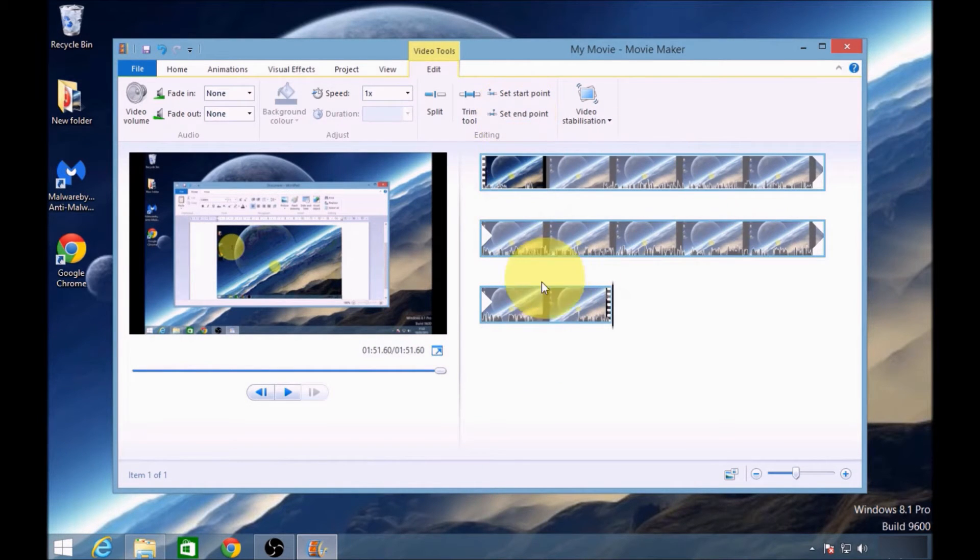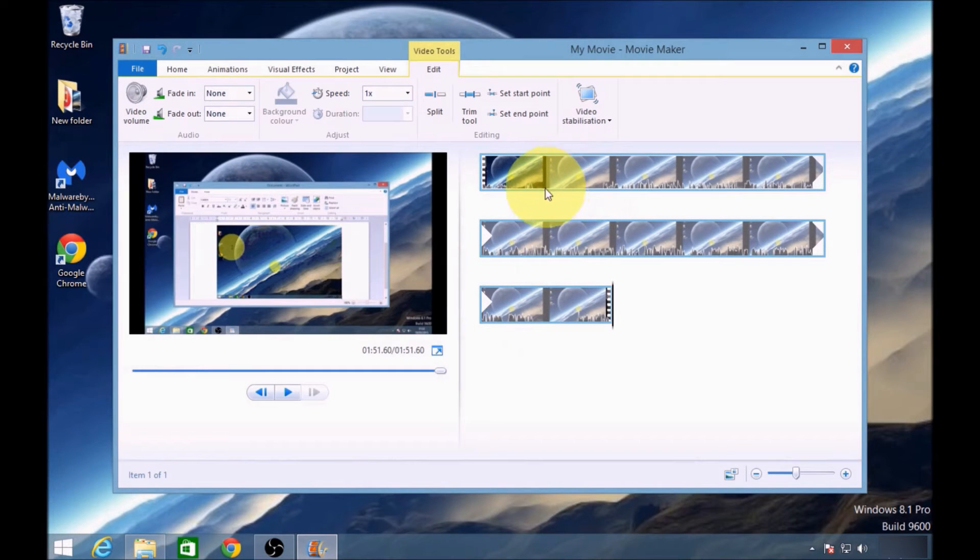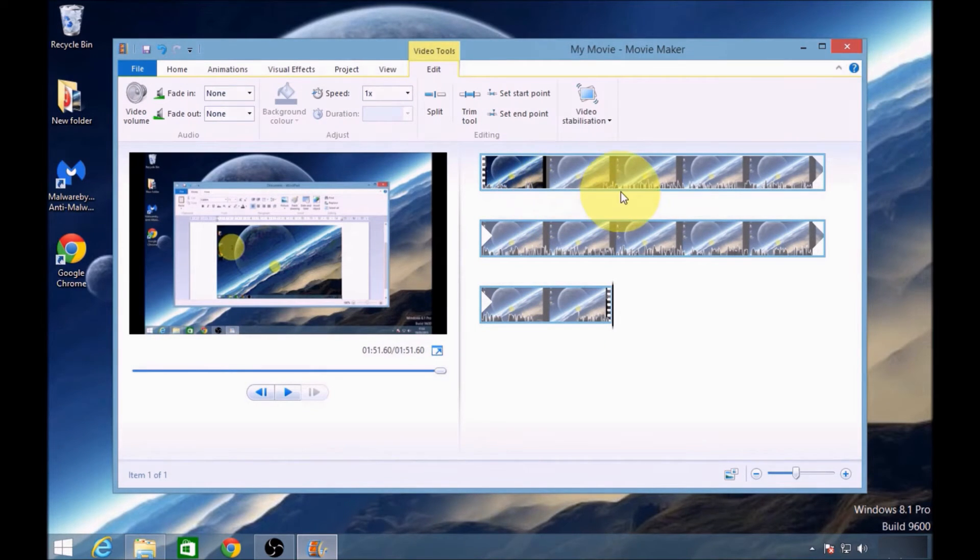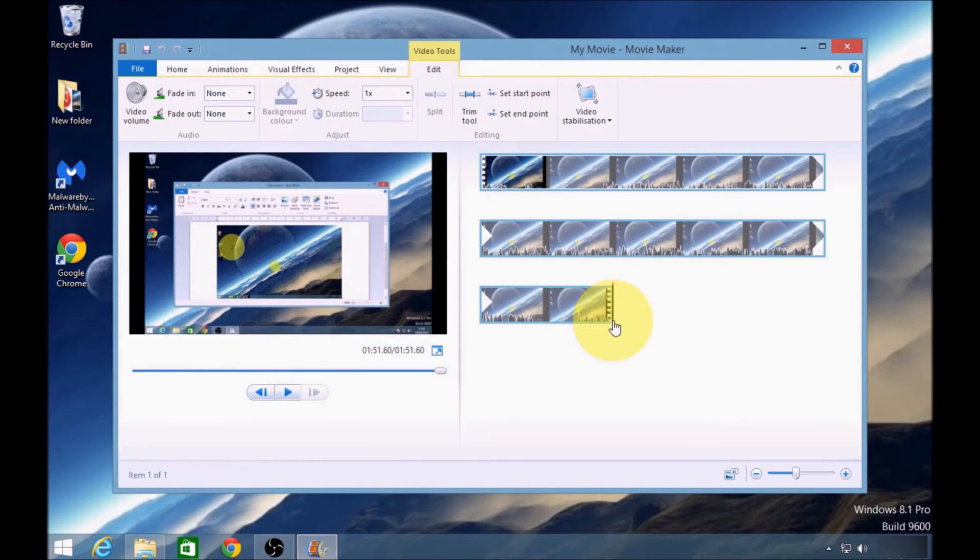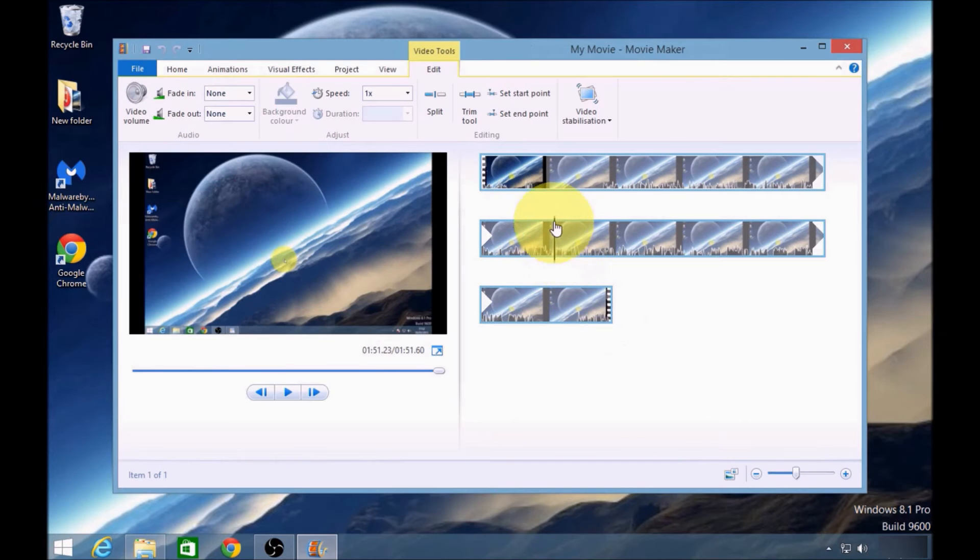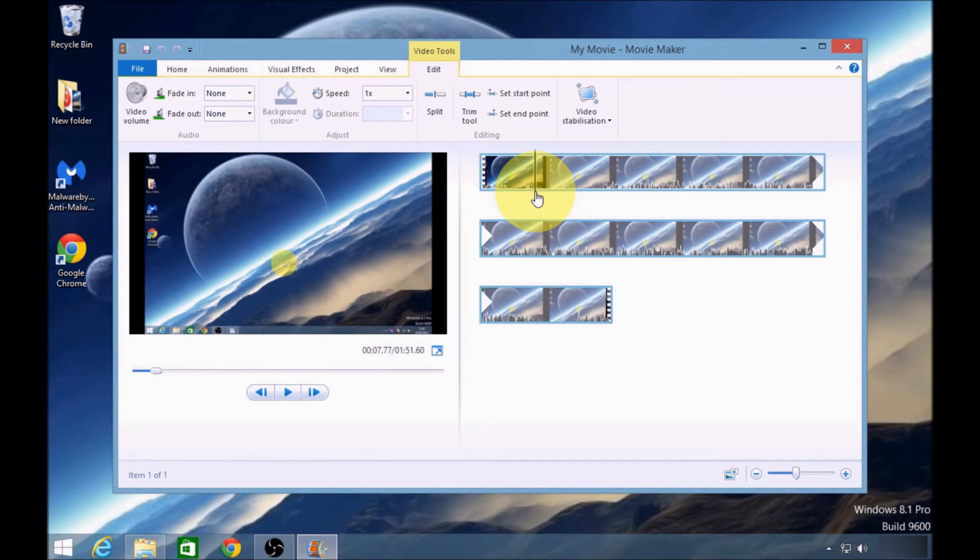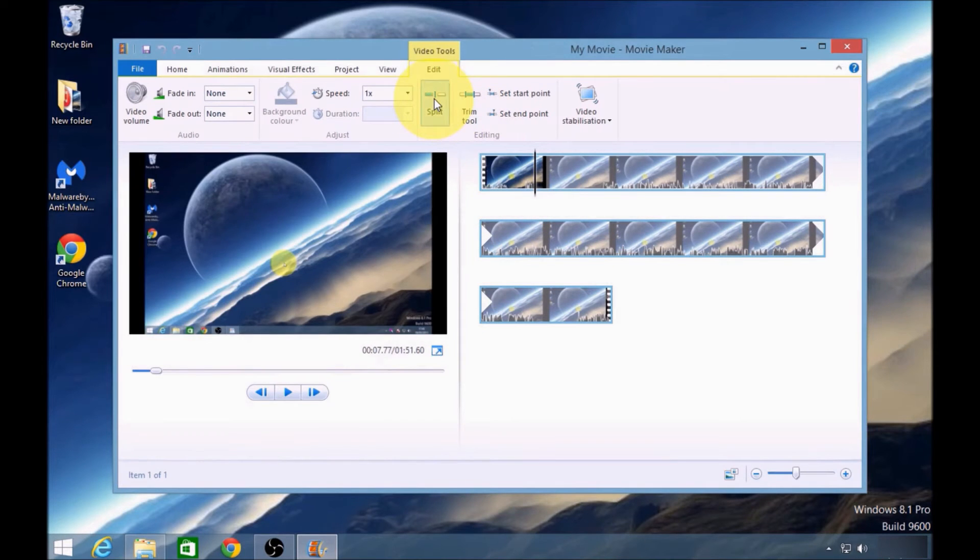Now I've trimmed my video, but there are still sections I'd like to remove or adjust. In order to do this, we're going to need to use the split tool. We need to grab the line, drag it to the end of where the waves are finishing of my intro, and click split.